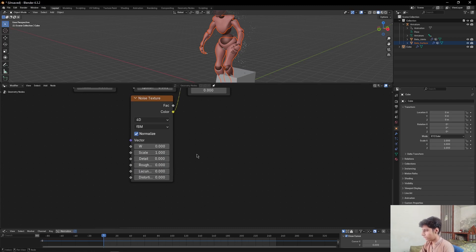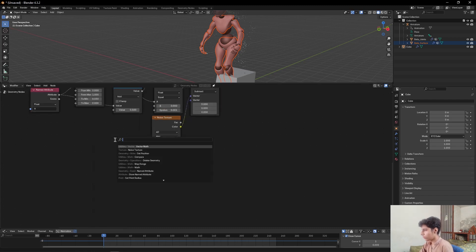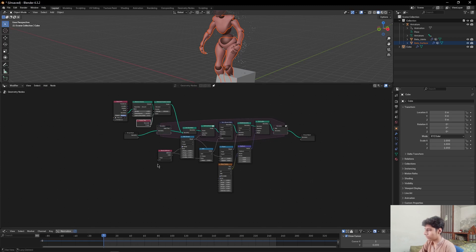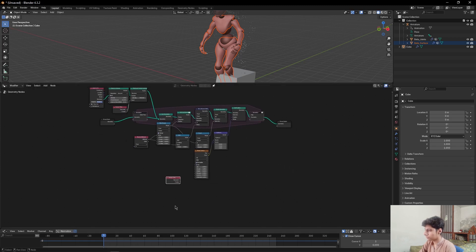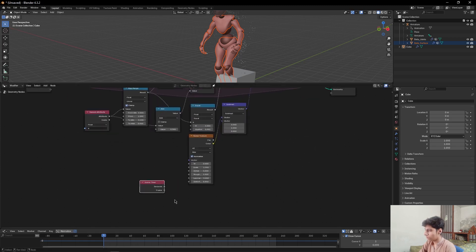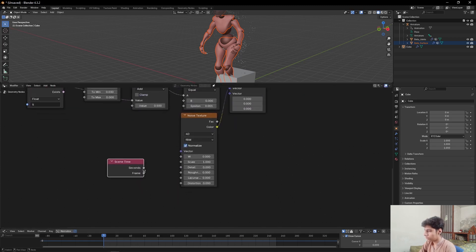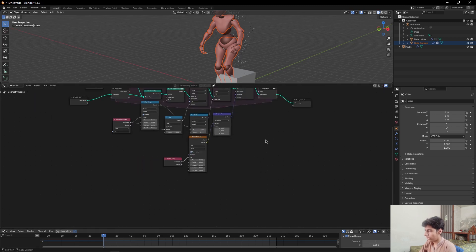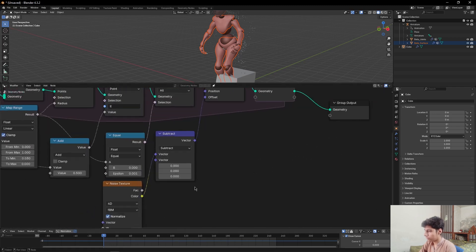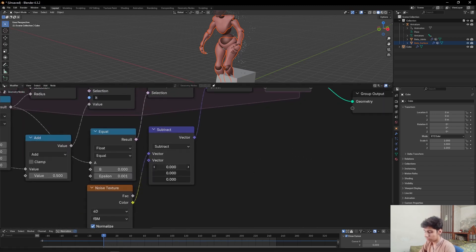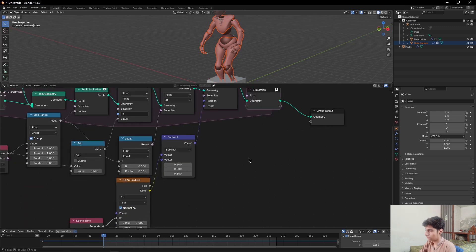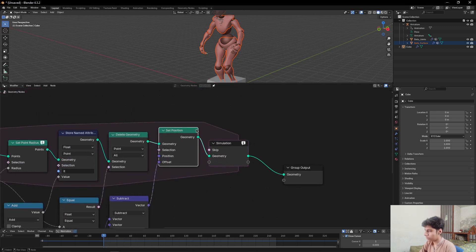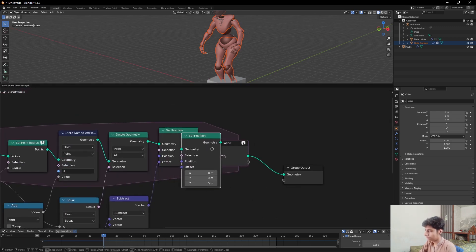Then add a Scene Time node. I'll just duplicate it from here. Plug seconds to this W value and set these values to 0.5. Then duplicate the Set Position node.